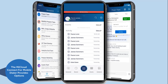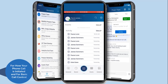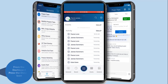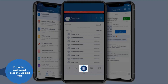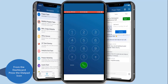The Connect for Mobile dialer provides options for how your phone call is initiated, and also provides basic call control. To access options for the Connect for Mobile application, from the dashboard press the dial pad icon and press the three dots.